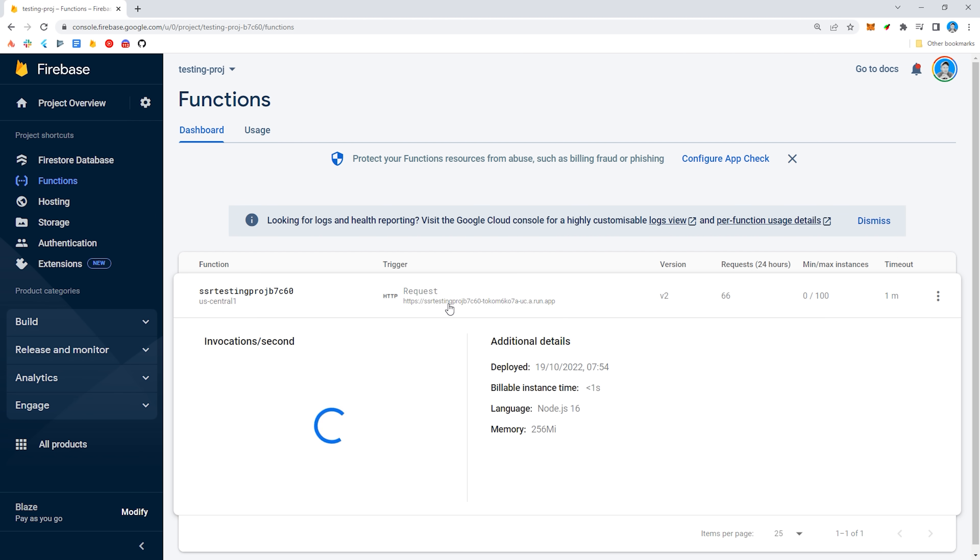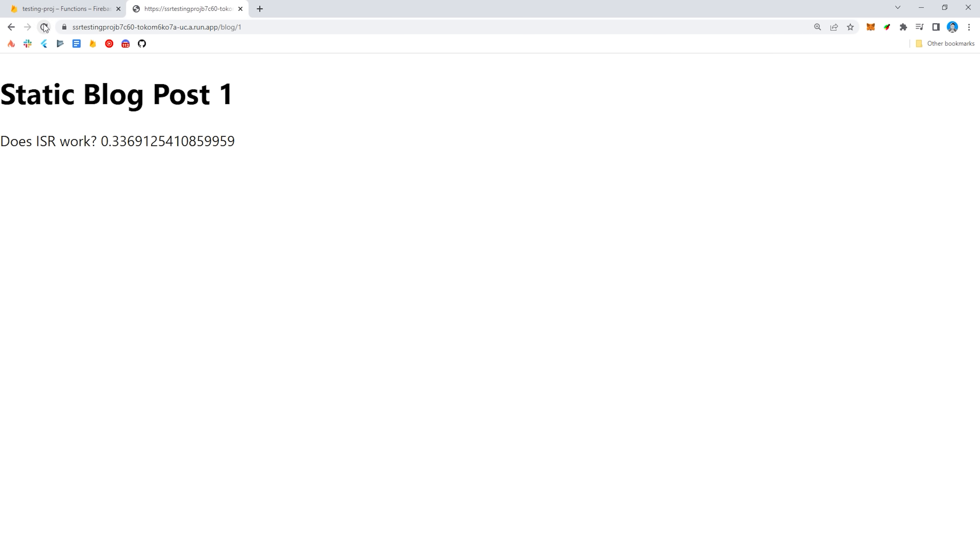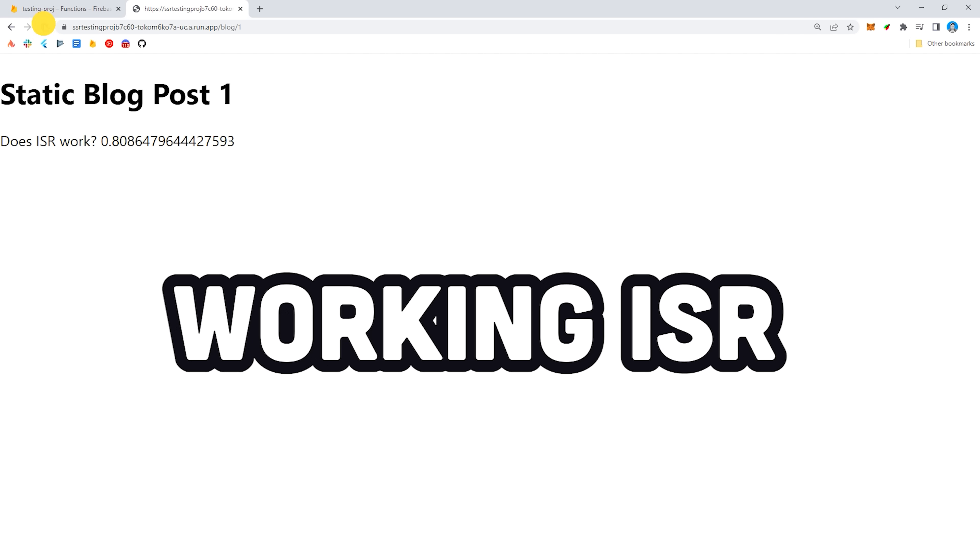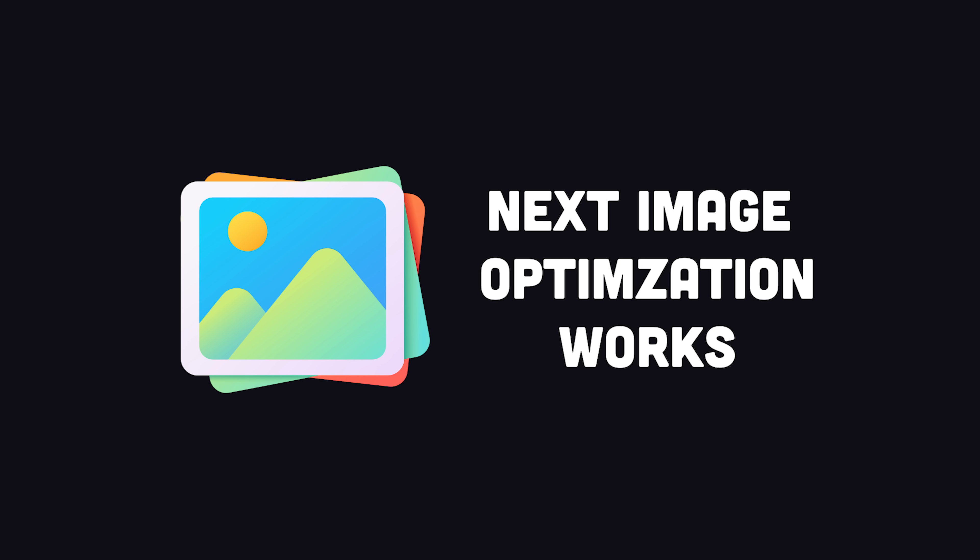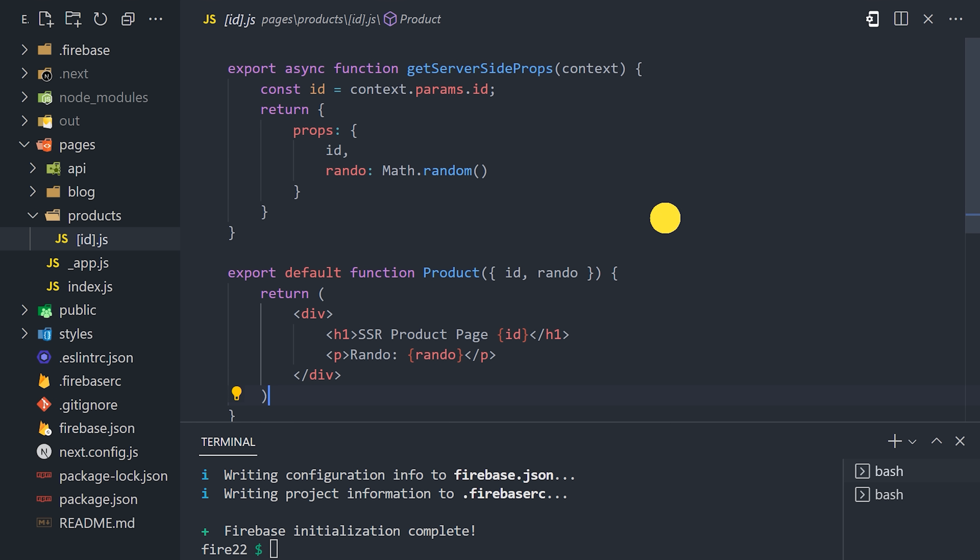In addition, when using getStaticProps, it will respect the revalidate option, which means incremental static regeneration works as well. It also supports Next image optimization, which it does by deploying a secondary CloudFunction.